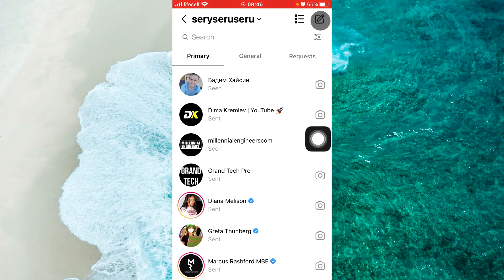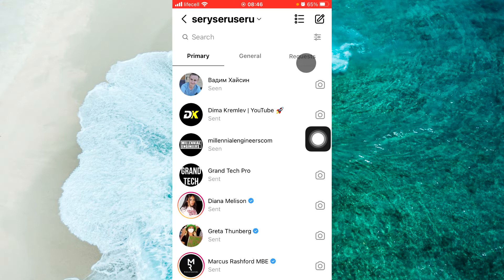And here you will see Prime, General, and Requests. Select Requests.